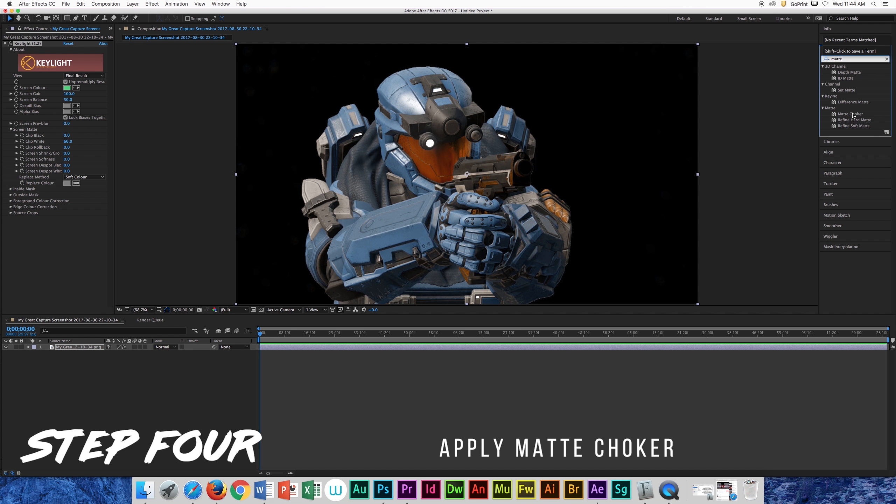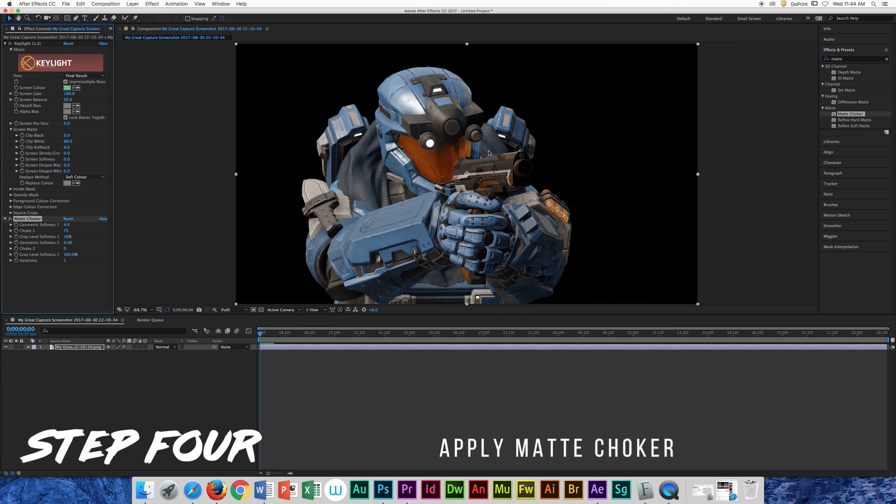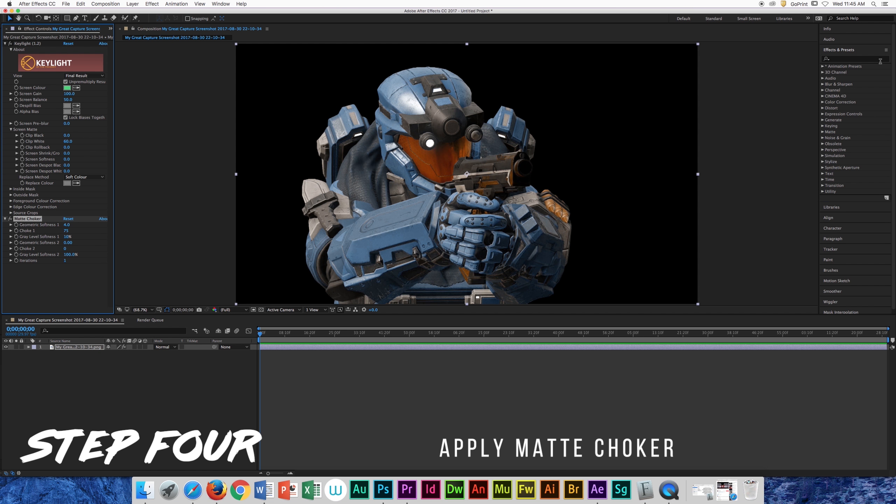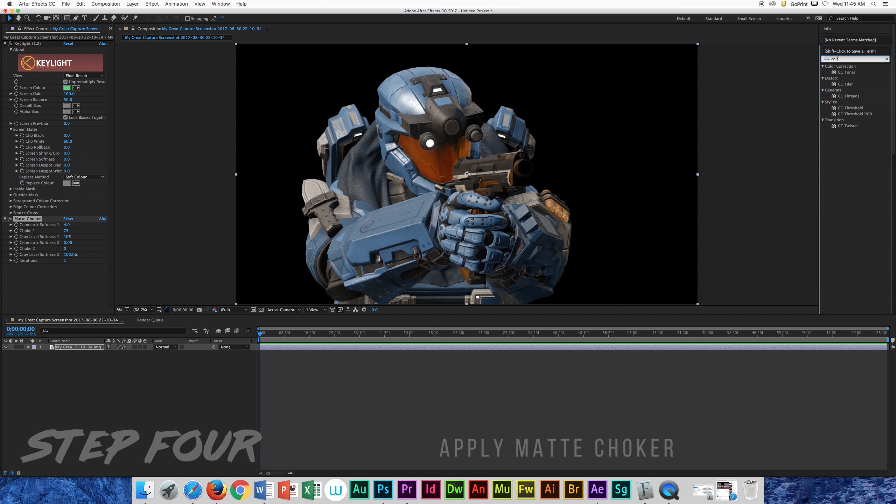Find and drag matte choker onto the comp to get rid of those harsh outlines on our actor and don't mess with any settings.